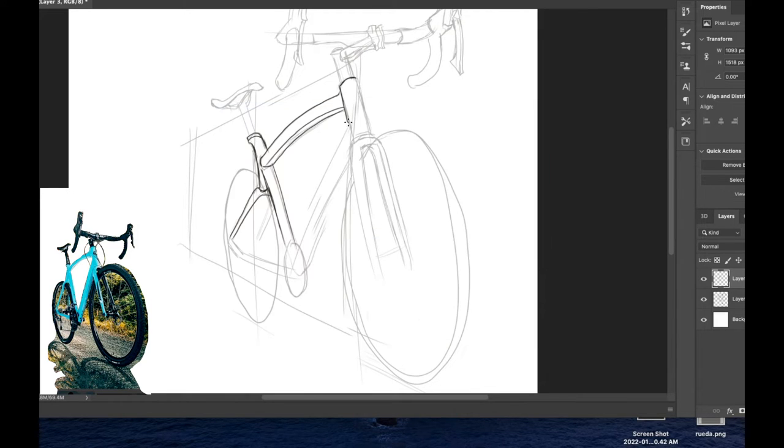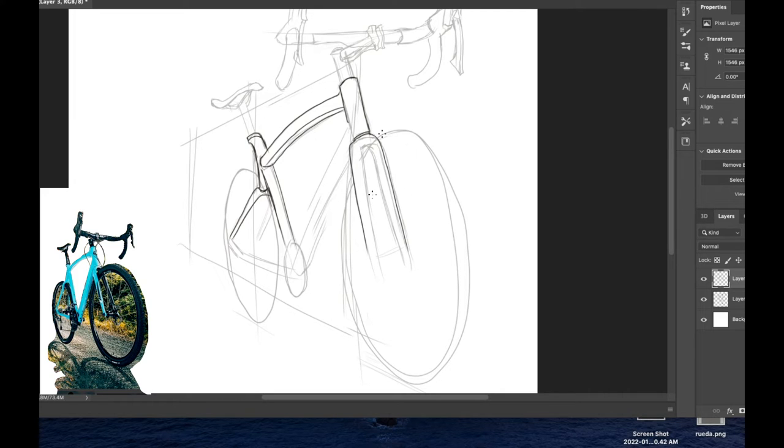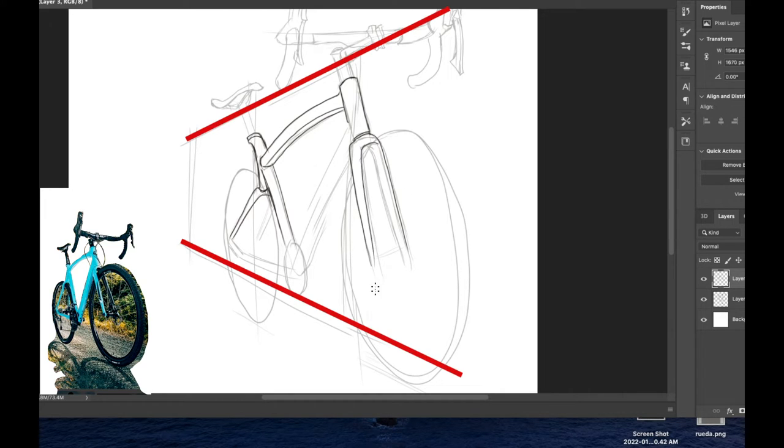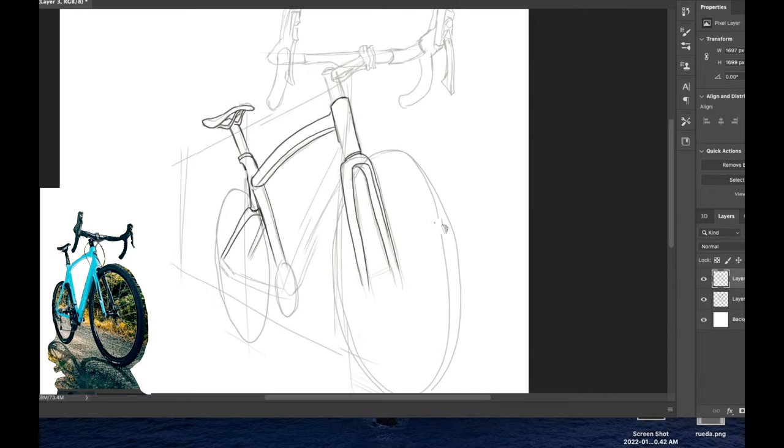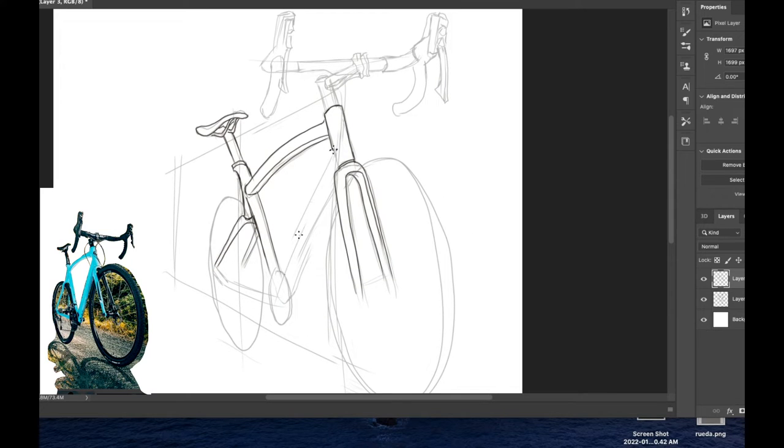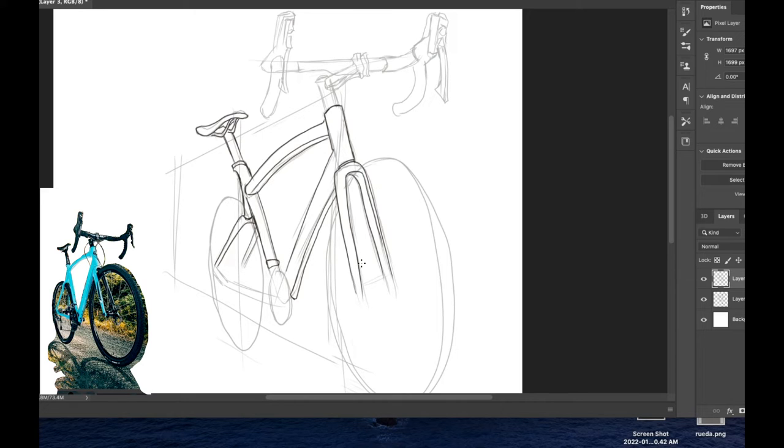So, when you have a drawing that is foreshortened, with this very pronounced perspective, I think that having a clear understanding of negative space can help you handle this drawing correctly. And this is something that I did not apply when I was drawing this bicycle.